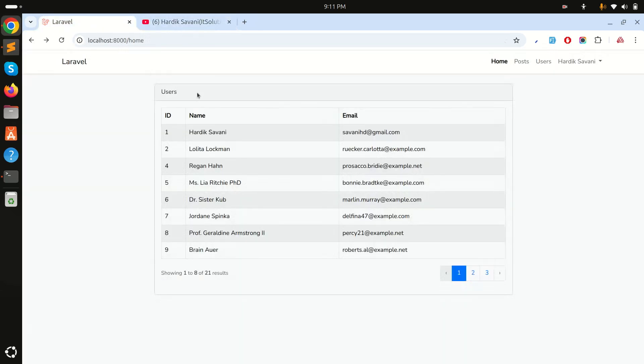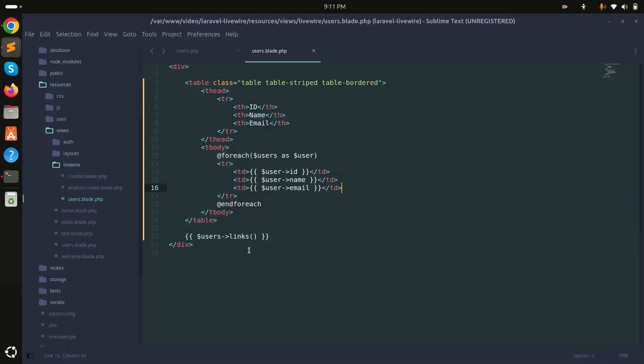I'm using Bootstrap, so let me show you in the code as well. You can see this is the component blade file and it simply displays all the users and the links.